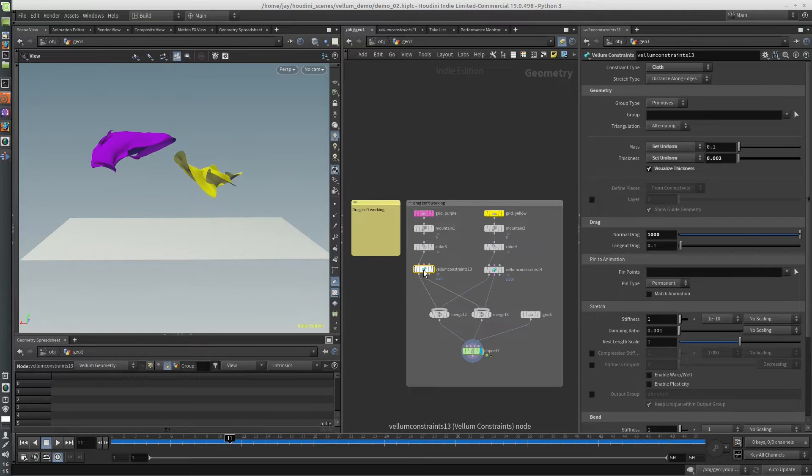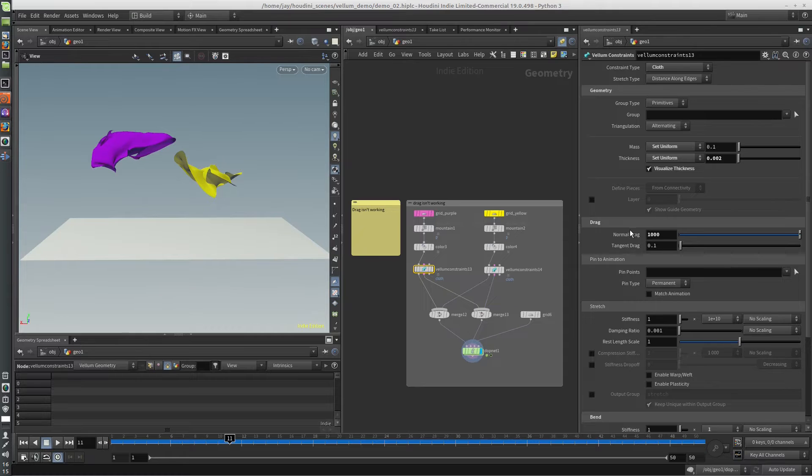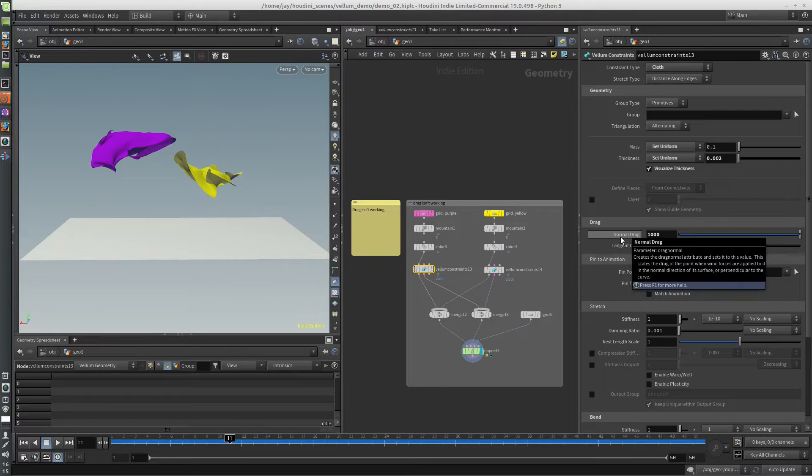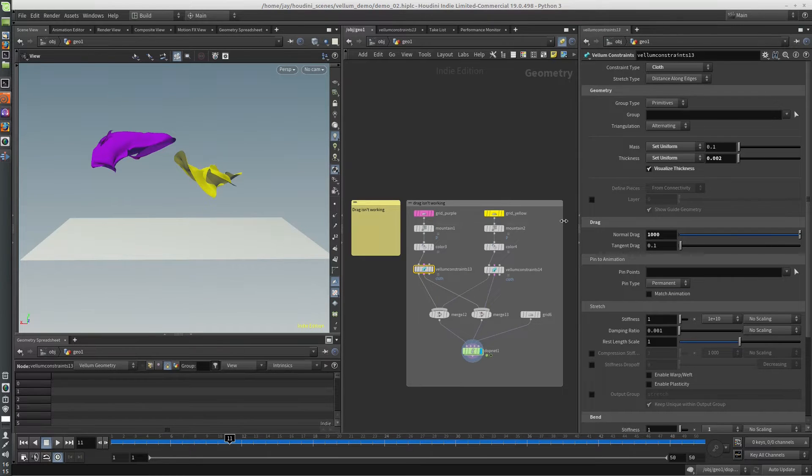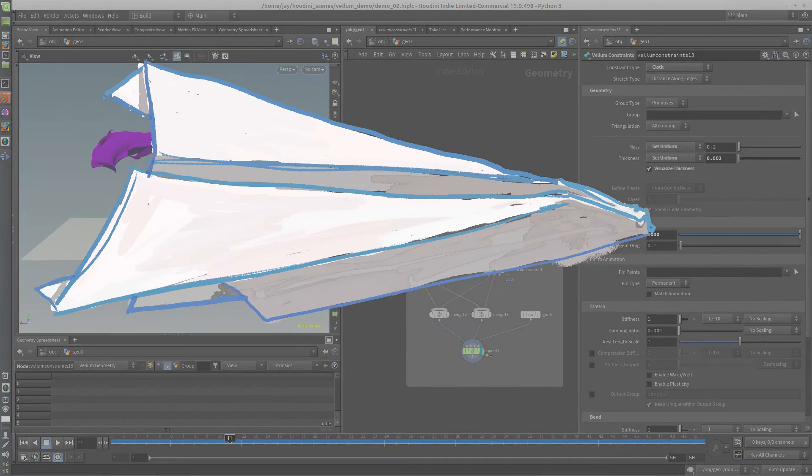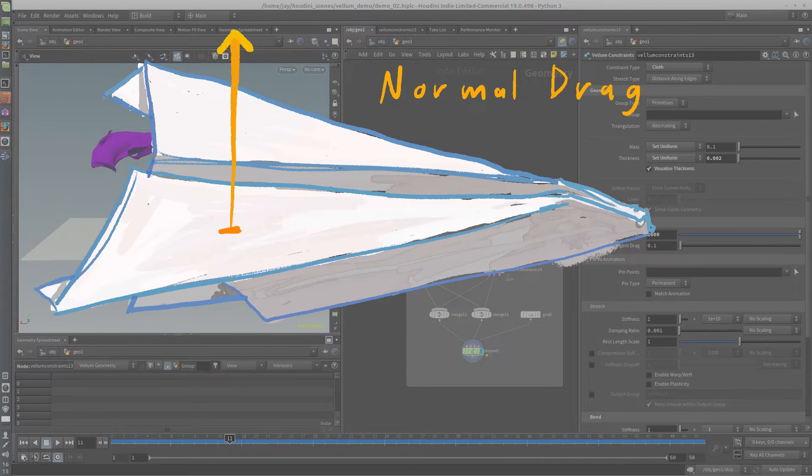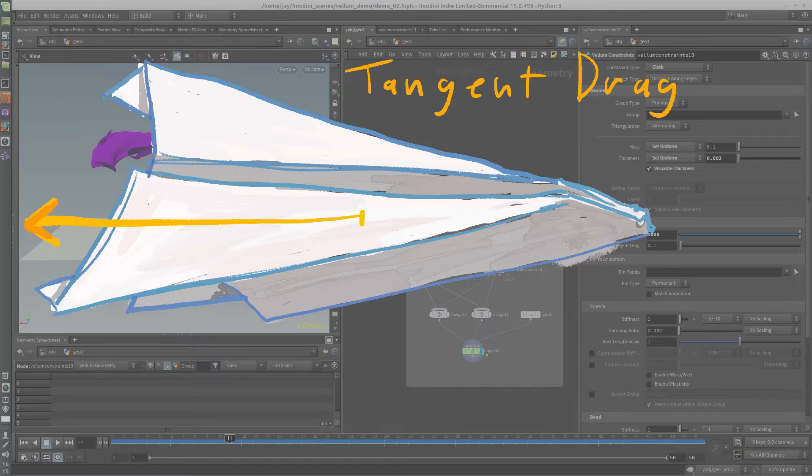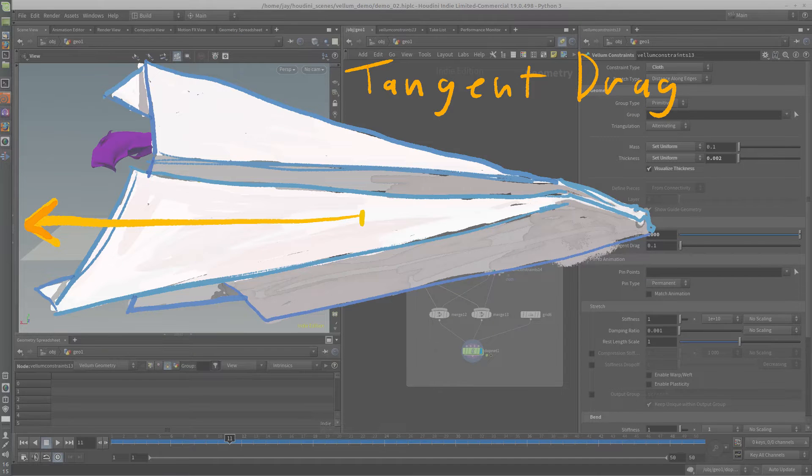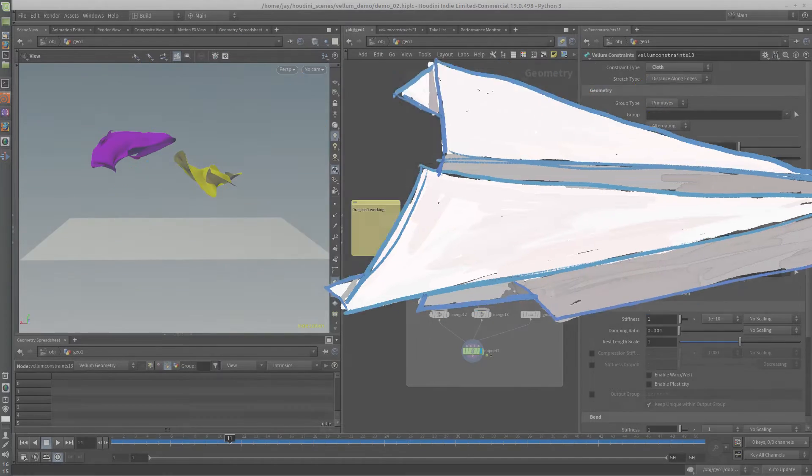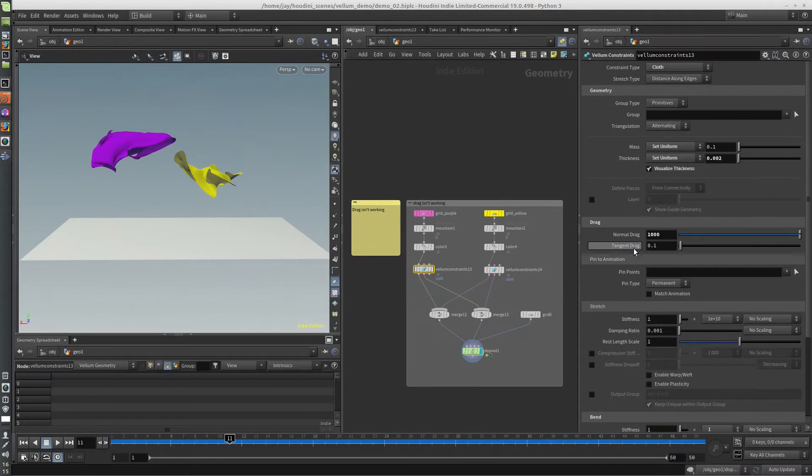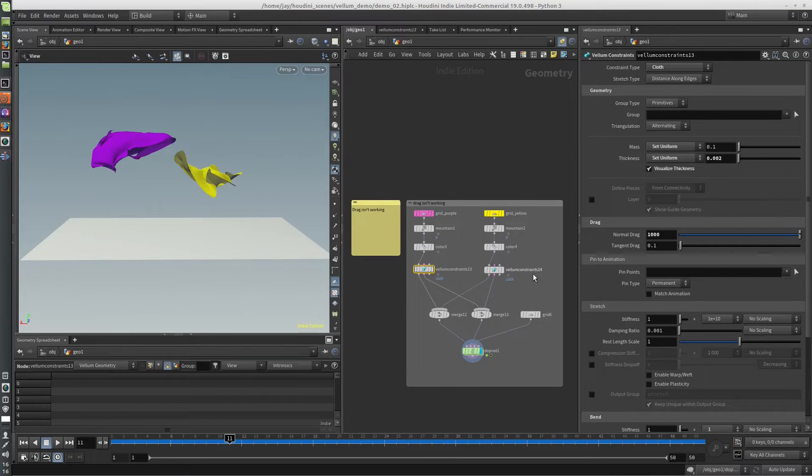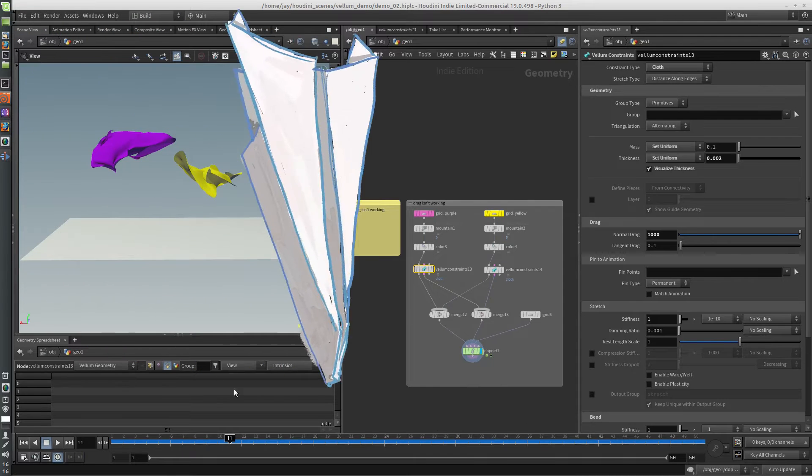And the other thing is in Vellum, there's a difference between normal drag and tangent drag. Normal drag, you can think of it—if you have a sheet of paper, the force facing the surface of the paper is the normal, and tangent goes like slicing across it. And so you want your tangent drag to be practically zero, much lower than your normal drag, obviously. Otherwise, you're going to get some pretty strange results.